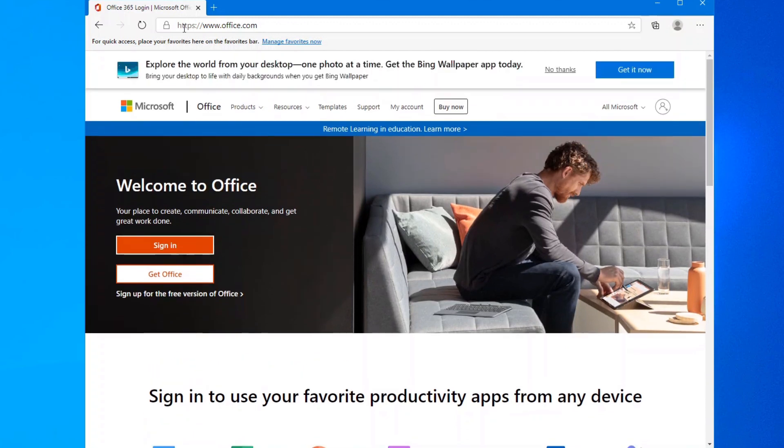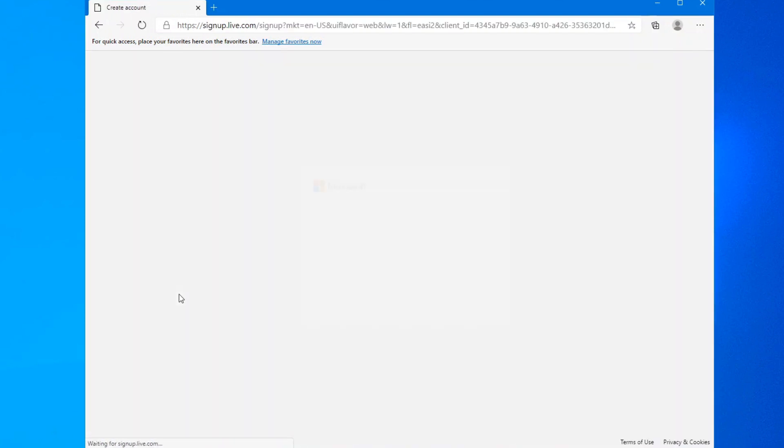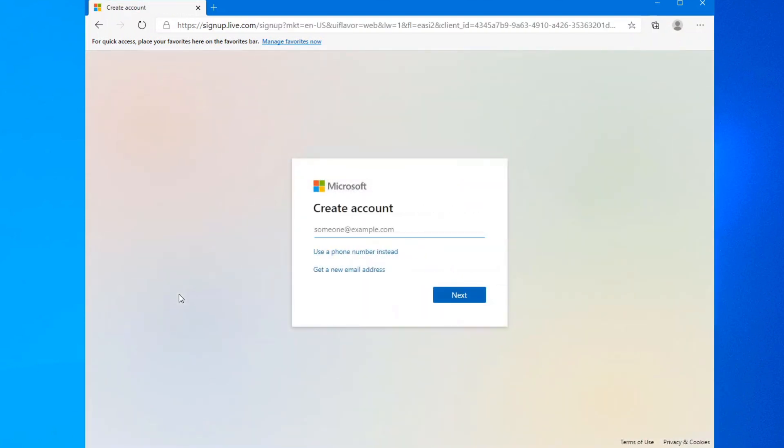Once you're at Office.com, on the left hand side here, you'll see the options of sign in, get Office, or sign up for the free version of Office. Click on sign up for the free version. And here you have the option - you can either use an existing account that you have enabled with Microsoft, you can use a phone number, or you can get a new email address.